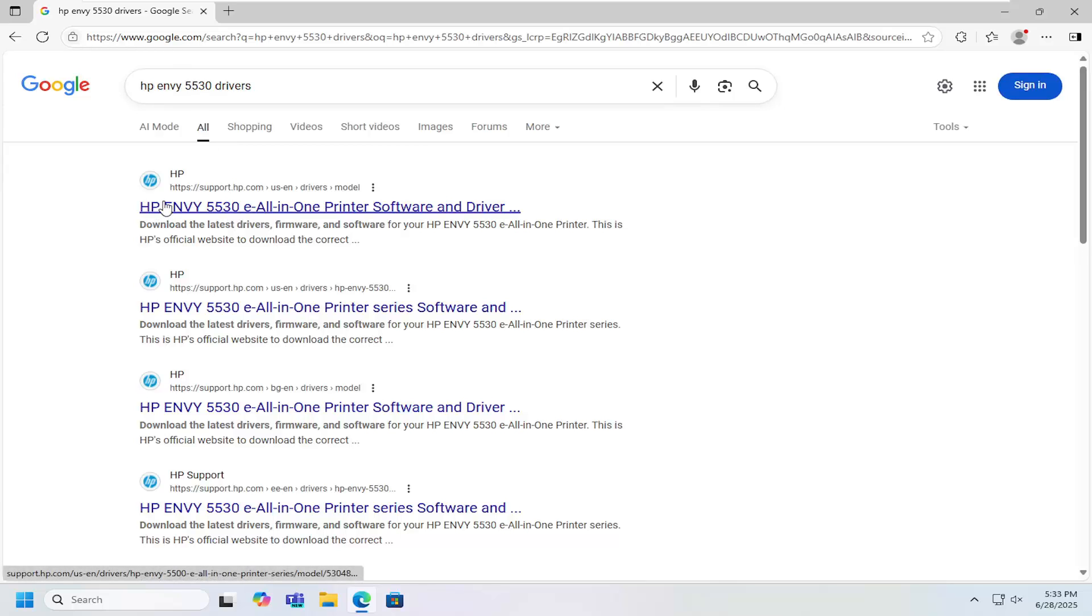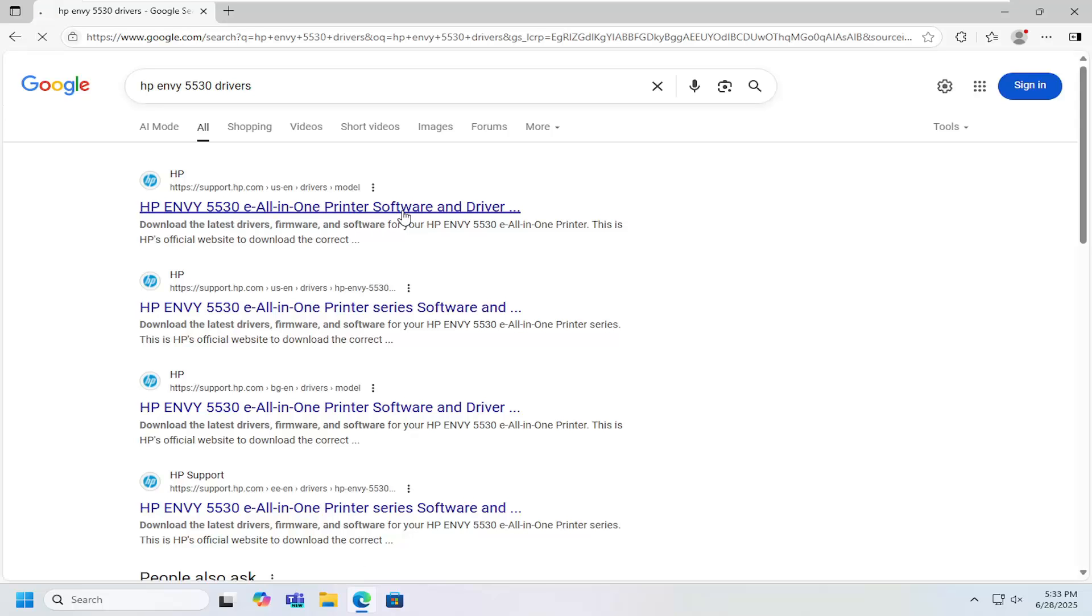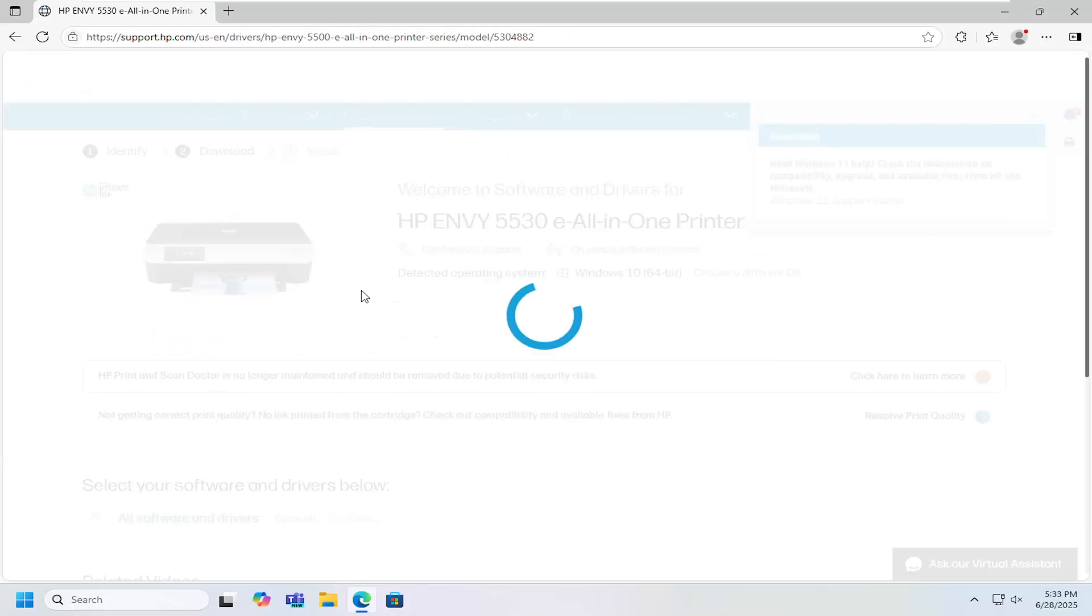Best result should be an HP support page that says HP Envy 5530e all-in-one printer software. Open that up.